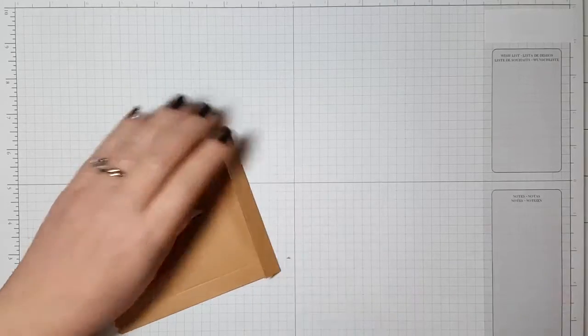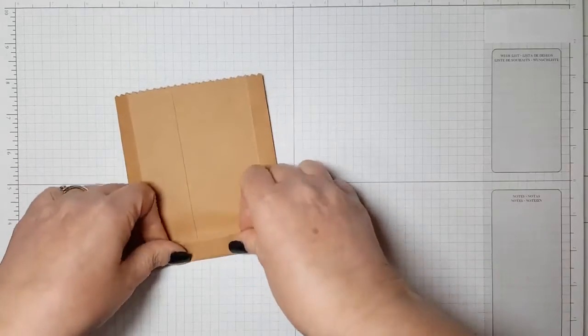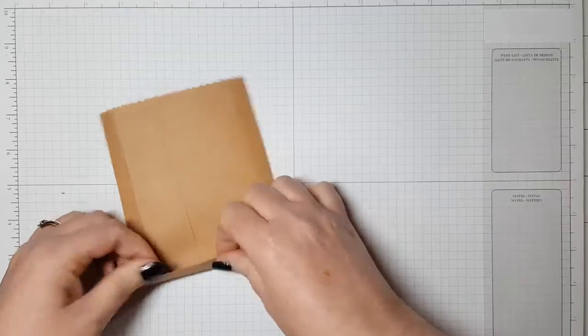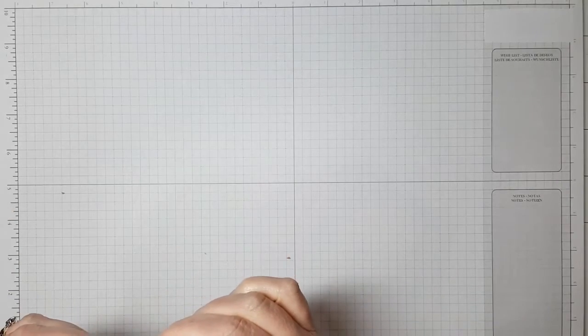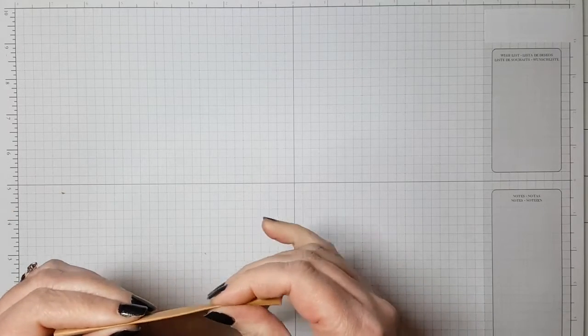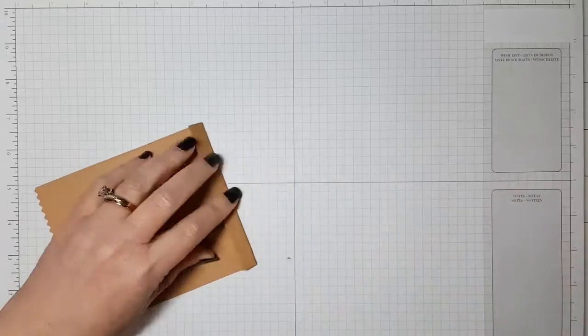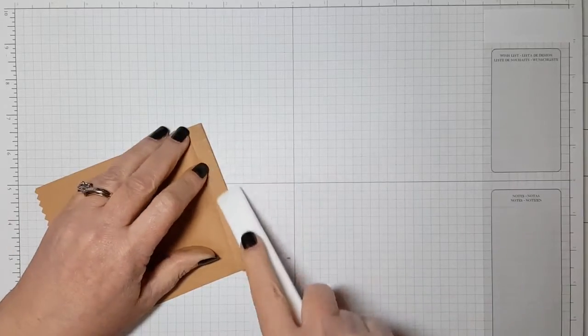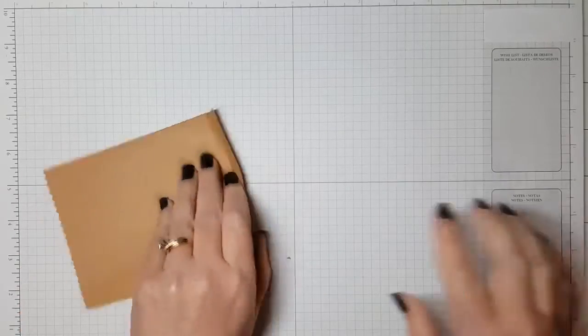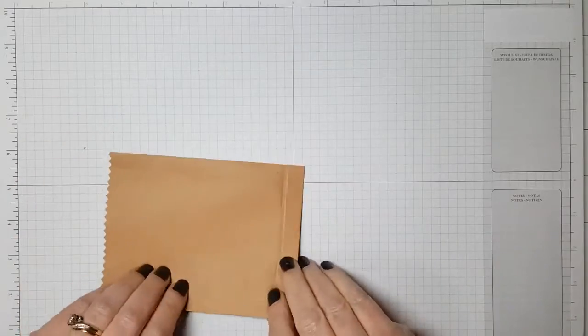But keep in mind the larger that you make your score marks, the less room that you're going to have on the front of your bag to decorate.